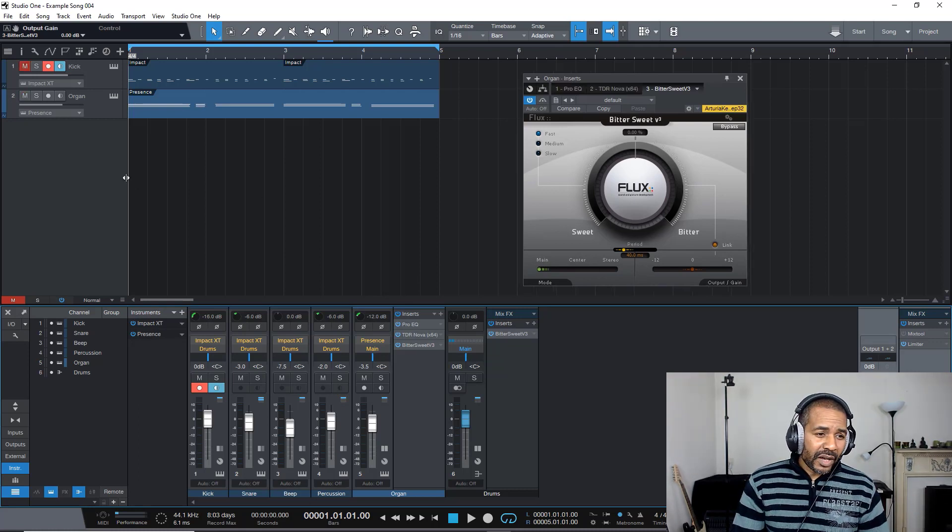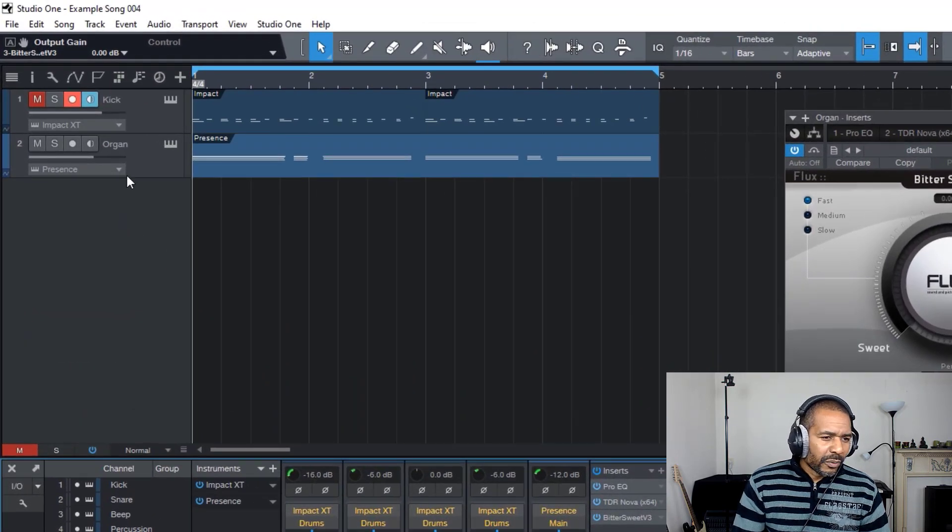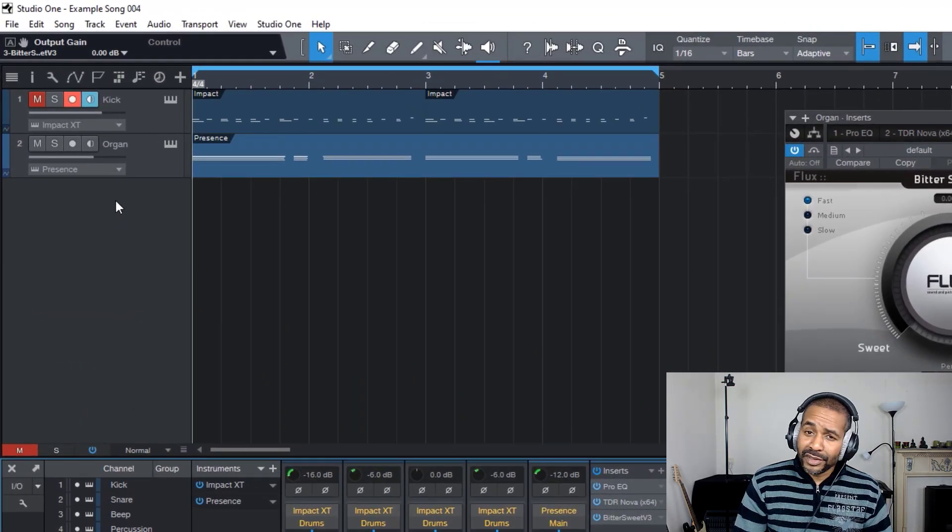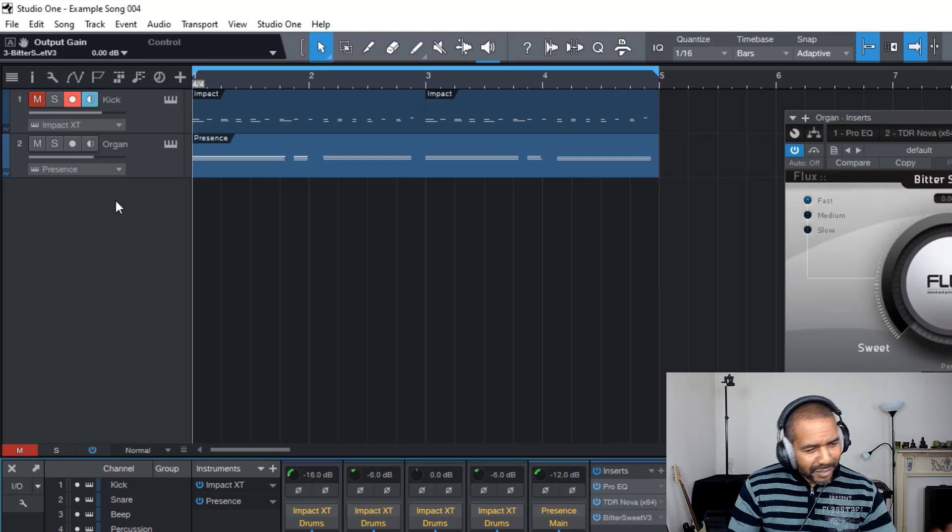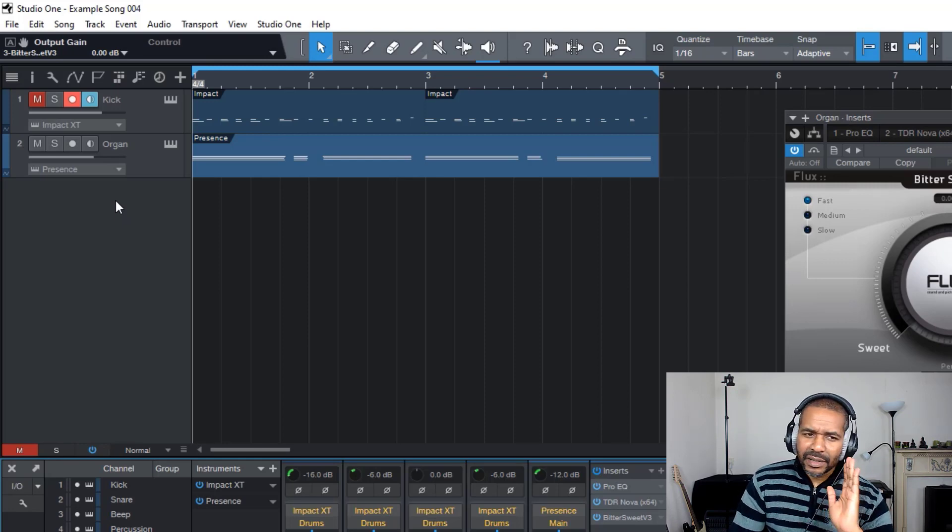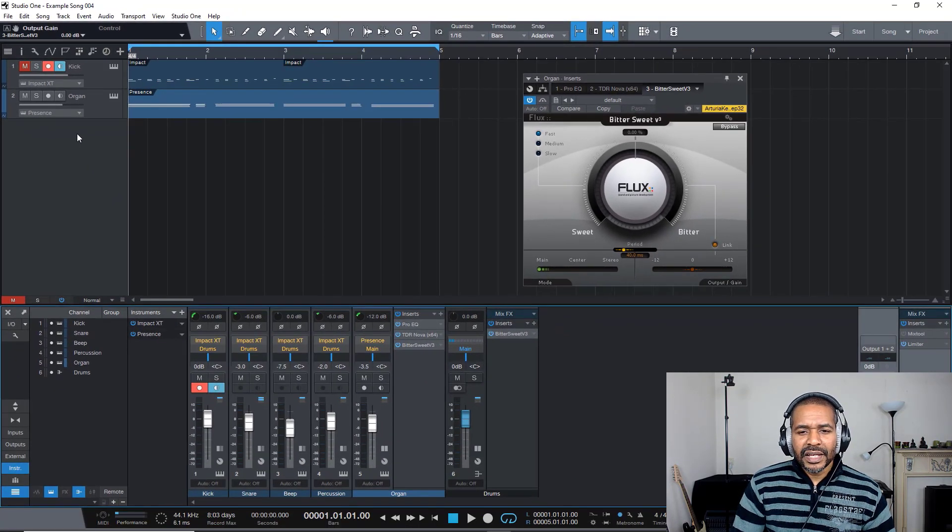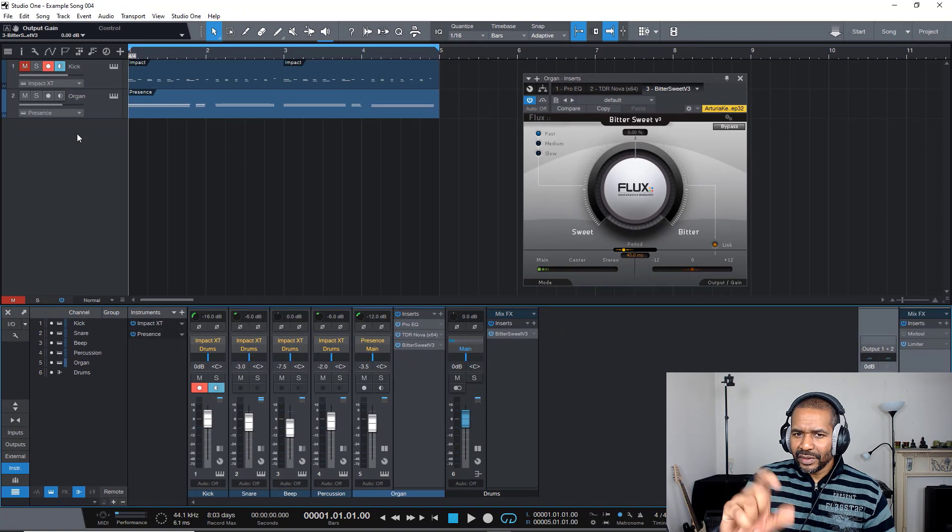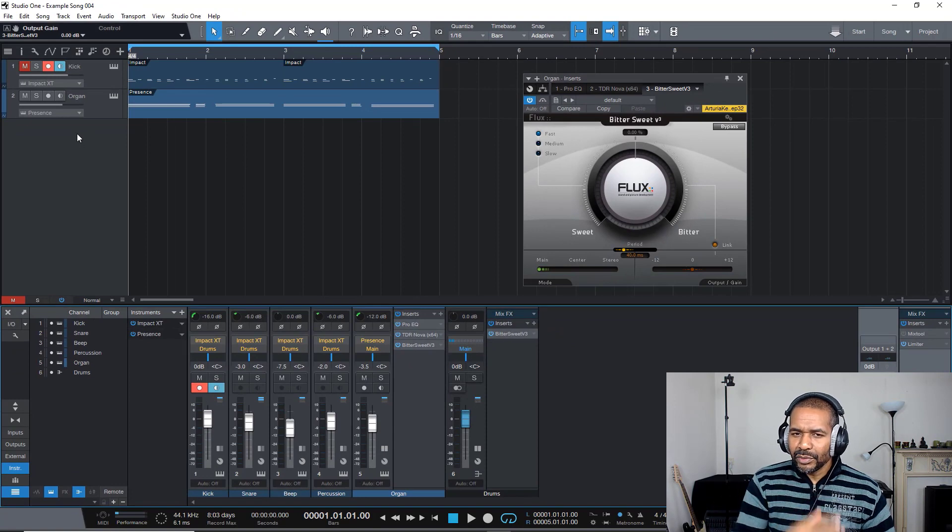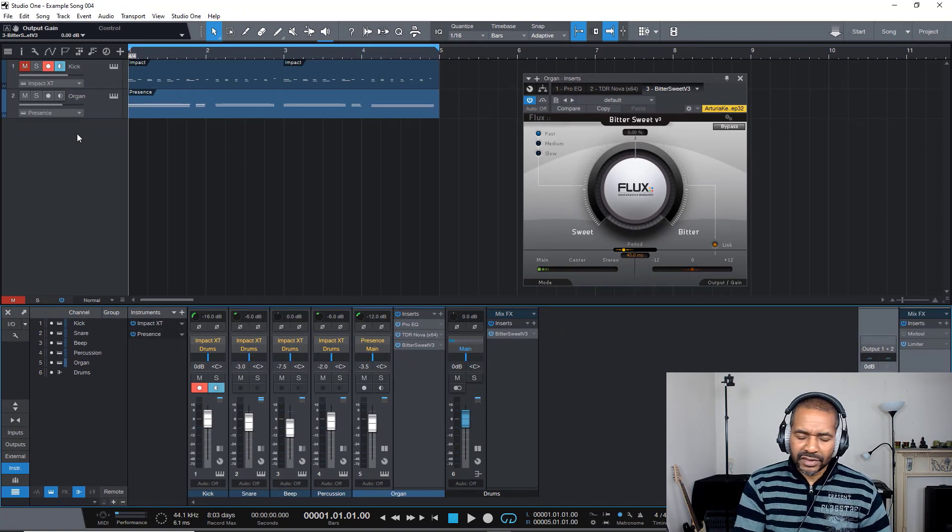Okay, now here I have an electric piano. Oh, it says organ, but it's an electric piano. Doesn't matter. Let's do this again. I'm going to play this loop, and I'm going to play with the knob, and you should be able to hear the difference. Let's go.